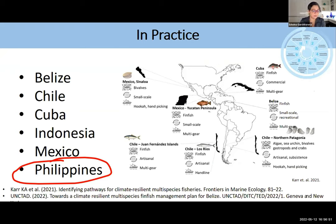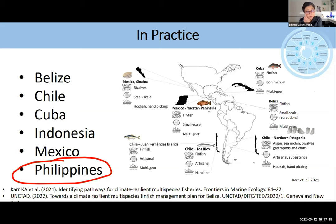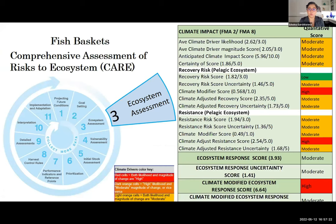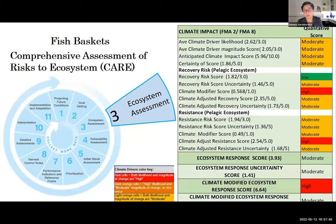Instead of creating fisheries management plans for each individual species, fish are monitored and managed within their respective baskets, making multi-species management more realistic even in data-limited fisheries. EDF is working on different types of fisheries in Belize, Chile, Cuba, Indonesia, Mexico, and the Philippines. Many of these fisheries are data-limited with differing governance structures, covering both finfish and invertebrate types. In the Philippines, the focus is on Fishery Management Area A — one of the highest poverty incidence areas on the eastern seaboard, very vulnerable to typhoons, extreme weather events, and climate change, characterized by reef, demersal, and pelagic fisheries.